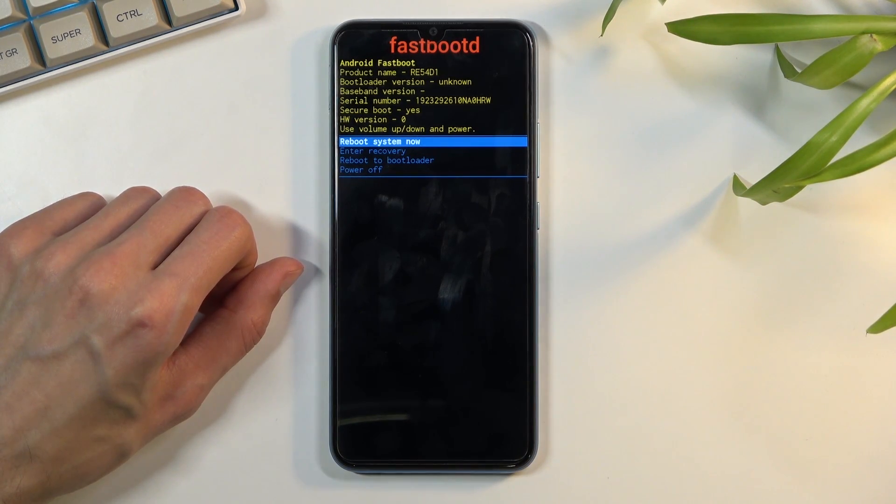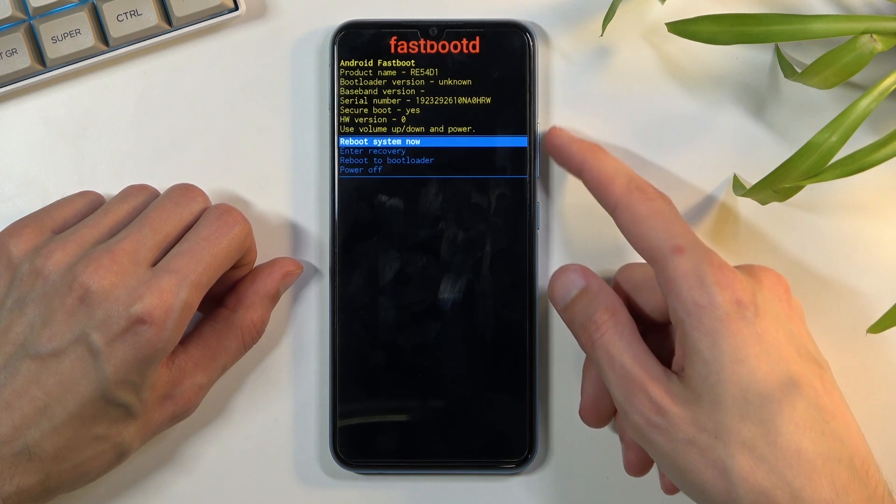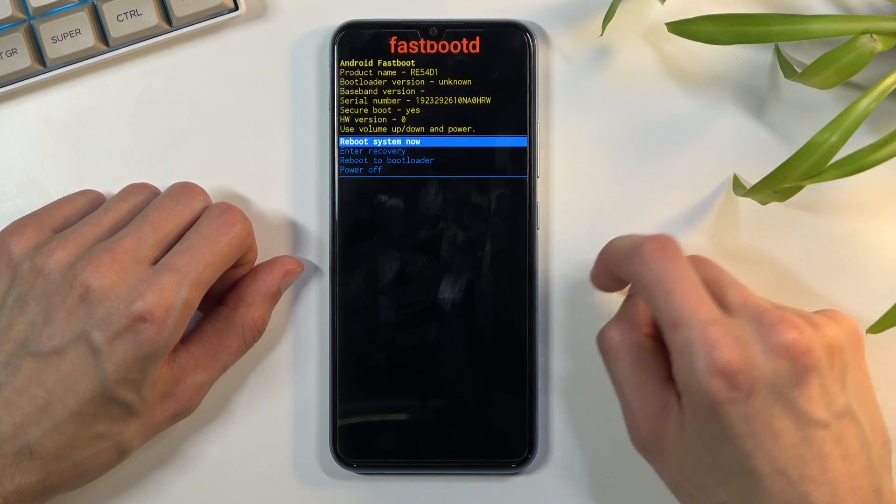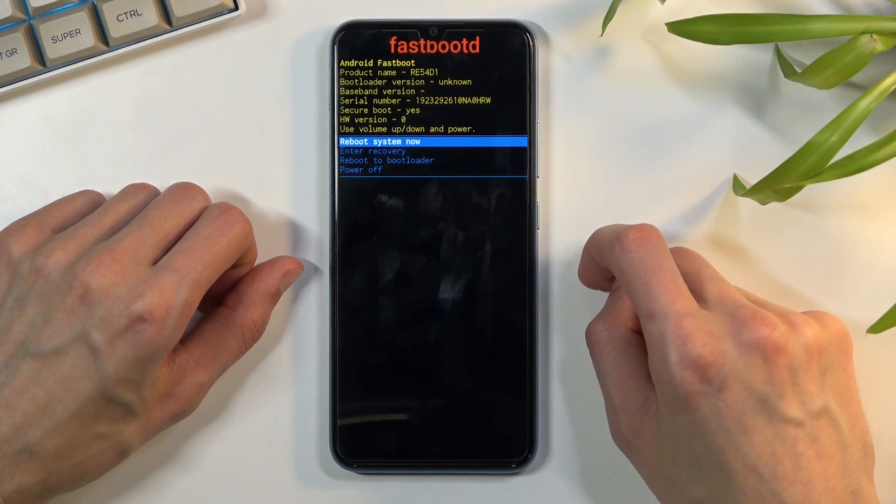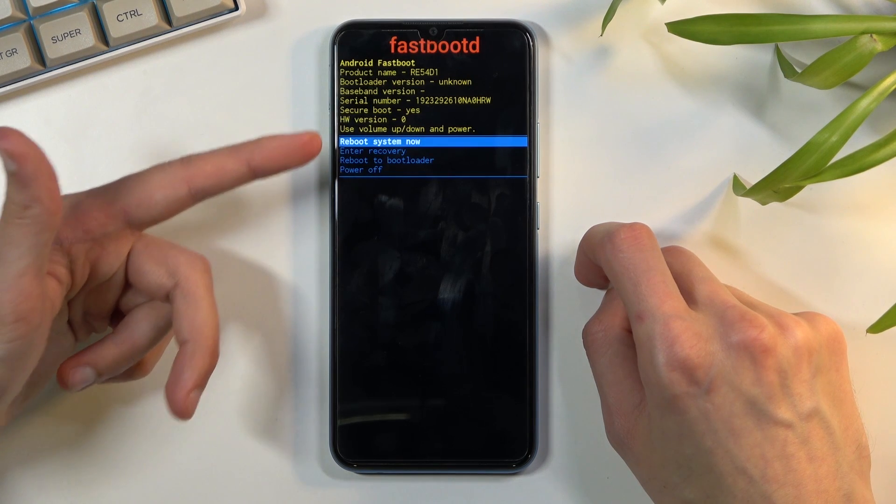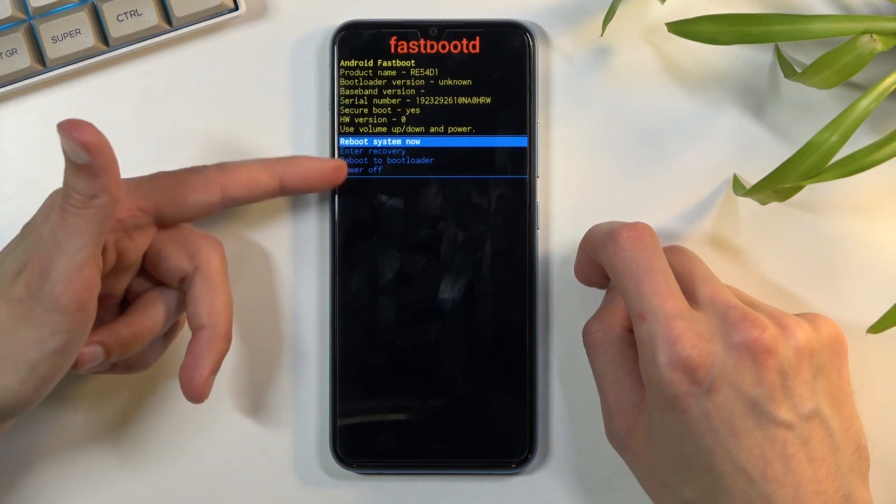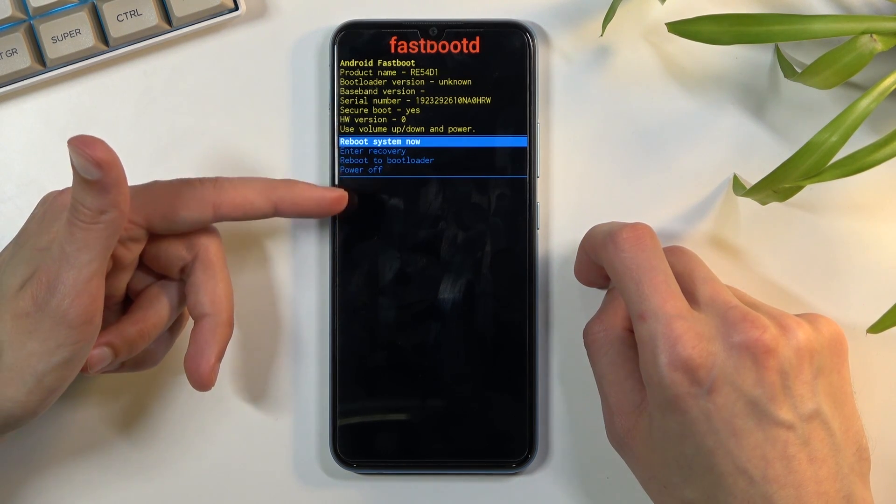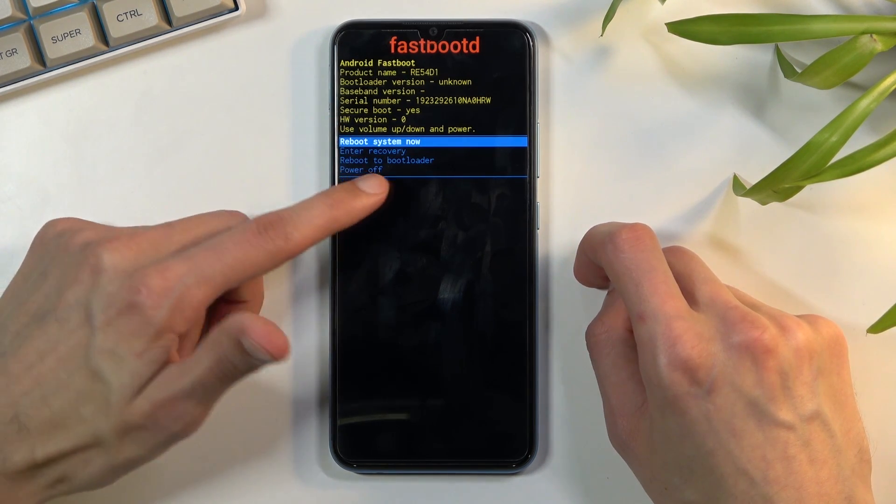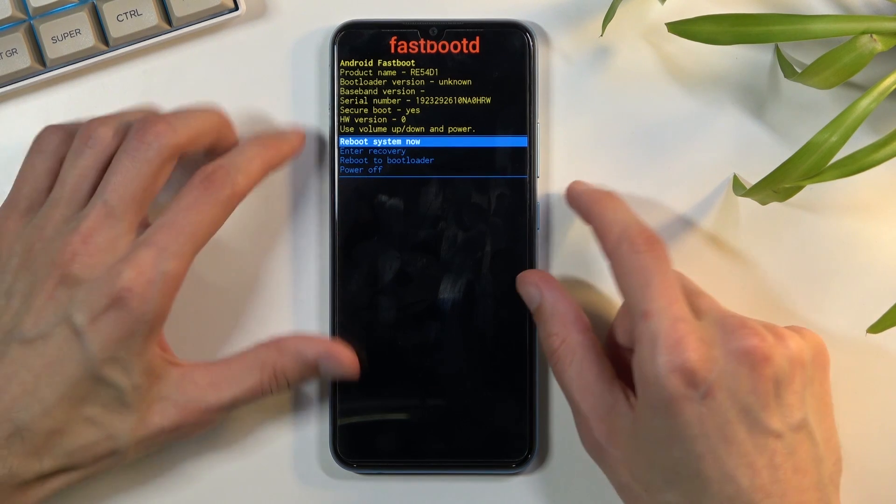So that's how you boot into it. Same as before to navigate through this menu you can use volume keys and power key to confirm whatever is here. I can see all the options right here: reboot system now, enter recovery mode, reboot to bootloader, and power off.